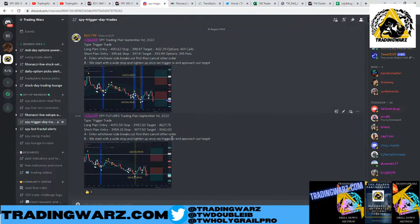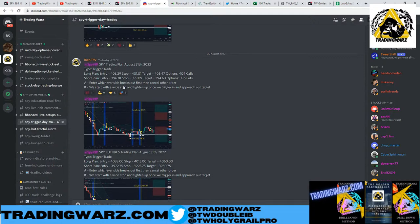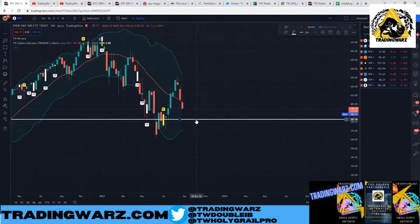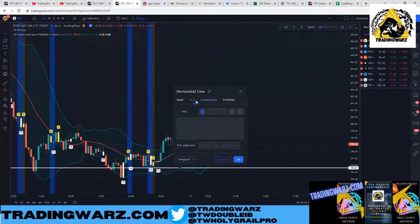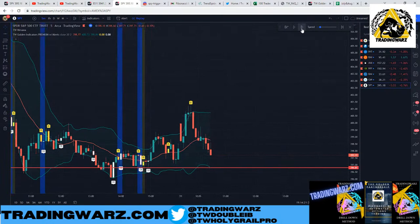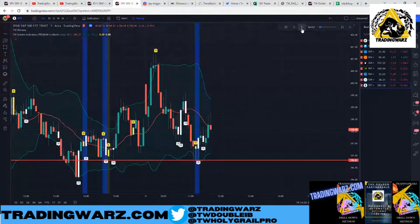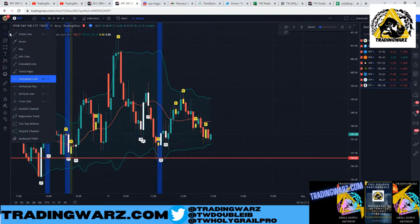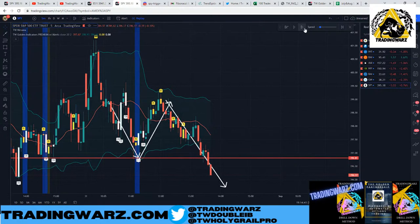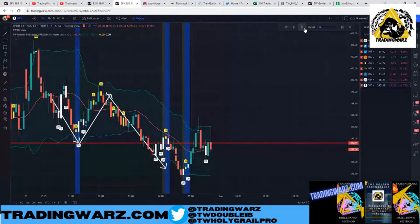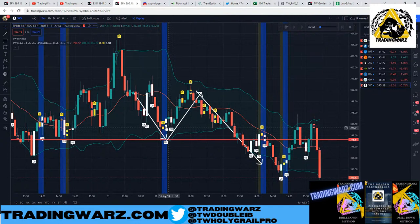We had another trade — the trigger trade. Our short plan was 396.81, our line in the sand to short today. The first attempt we touched it and popped right back up — unfortunately a loser. But later in the day we got the V-trigger: break the level, come back up, then break it again. That second time has a lot more power. We got that second breach later in the day.